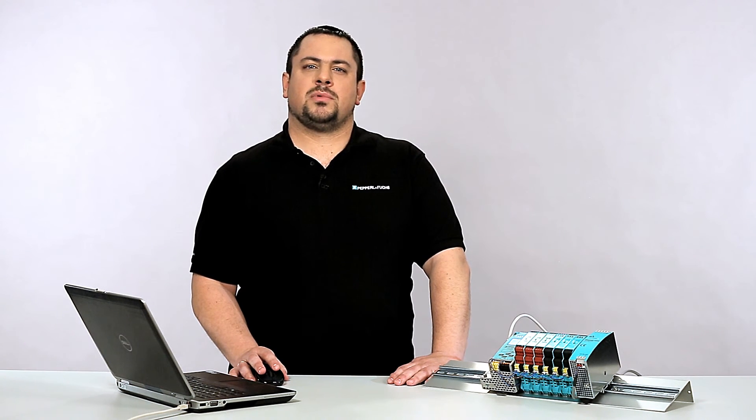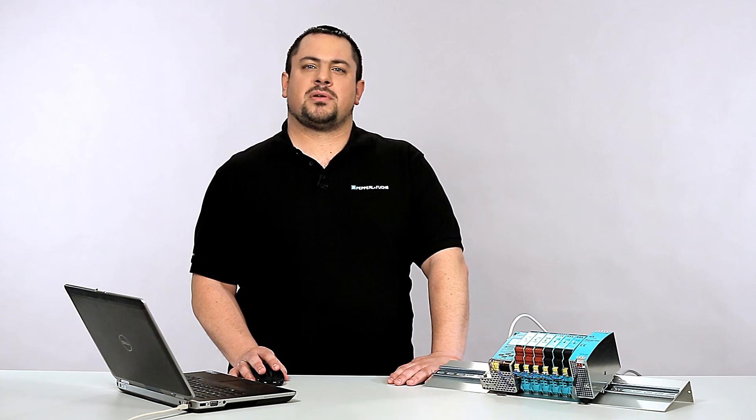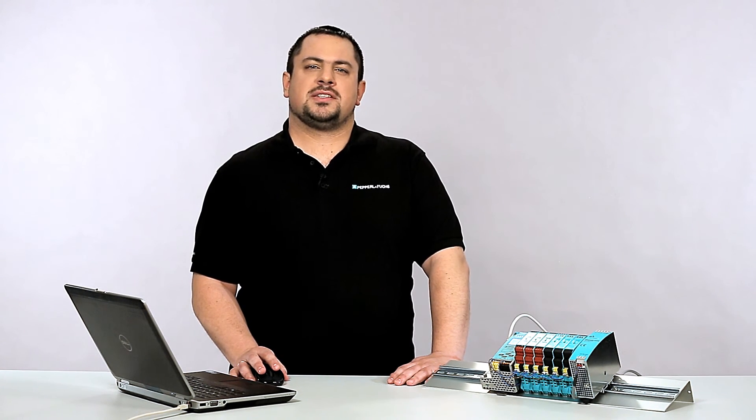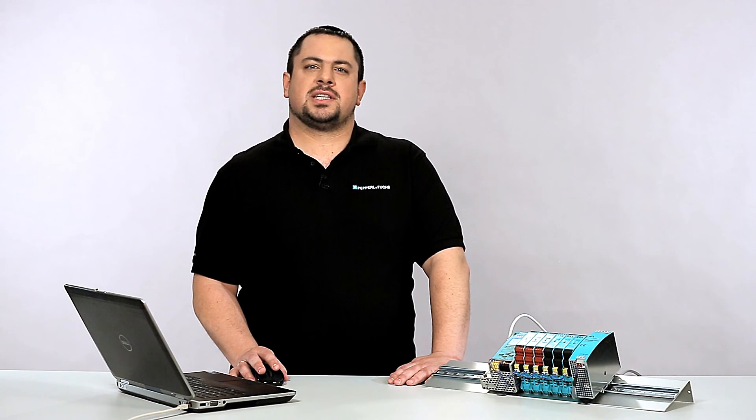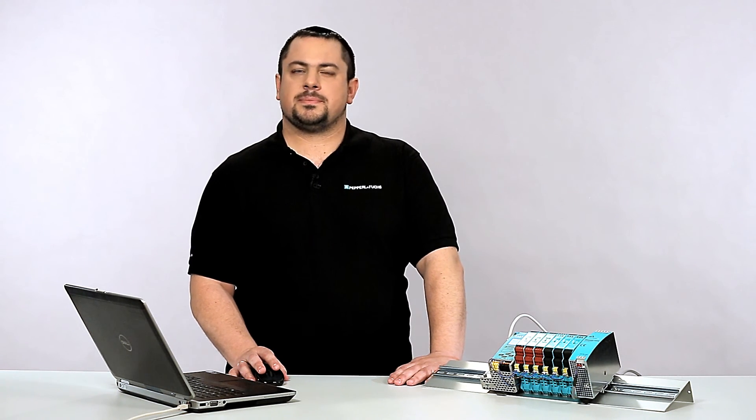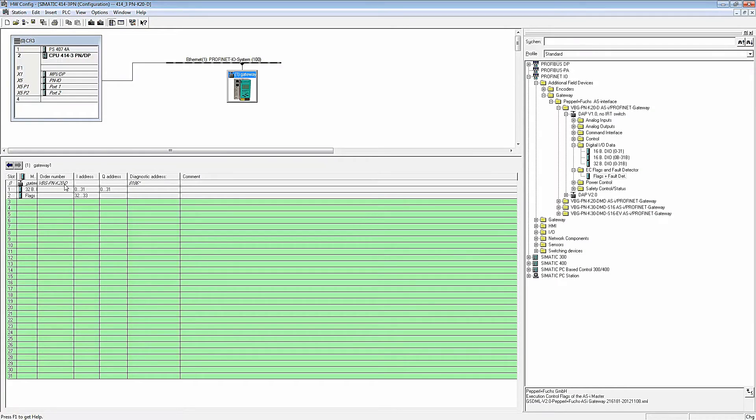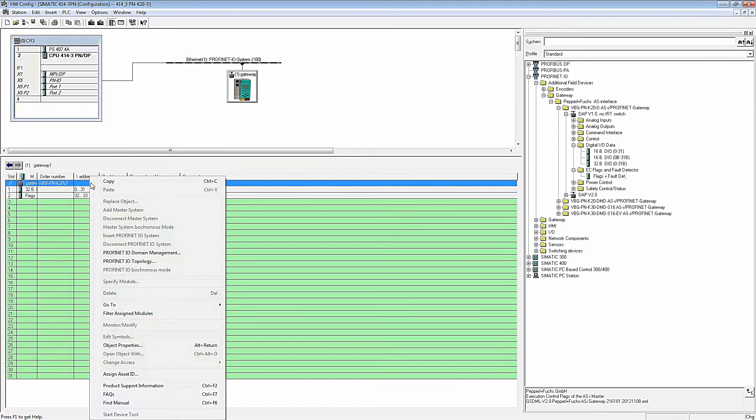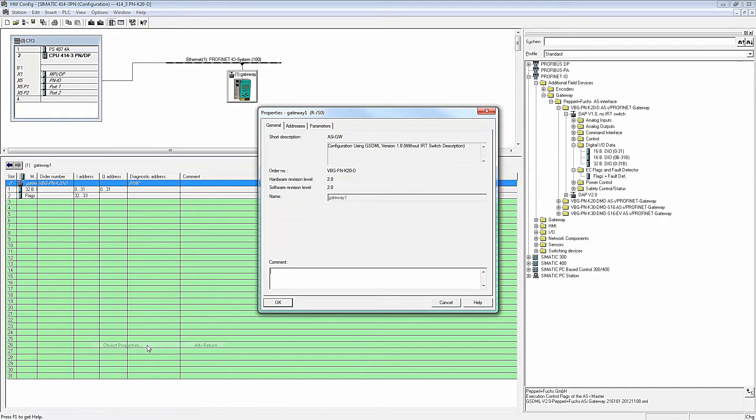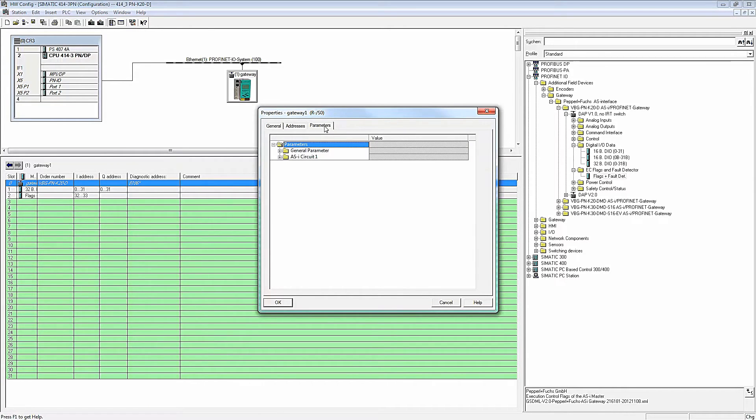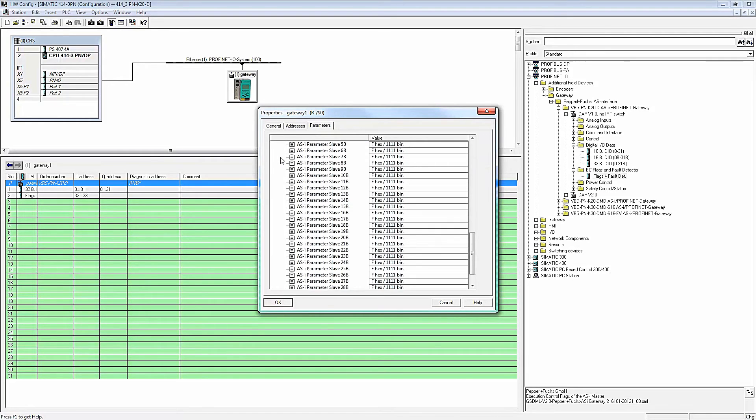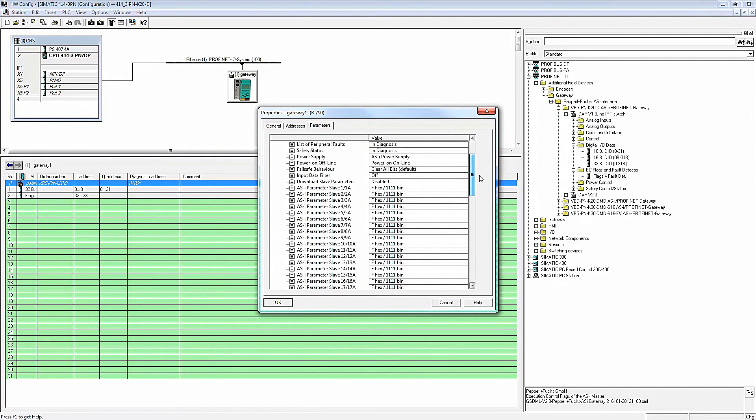If you want to set more device specific parameters, such as individual AS interface slave parameters, right click on the row of slot 0 and then click Object Properties. In the Parameters tab, you will find different settings for the individual slaves, but also for the scope of the diagnostic data of the master.